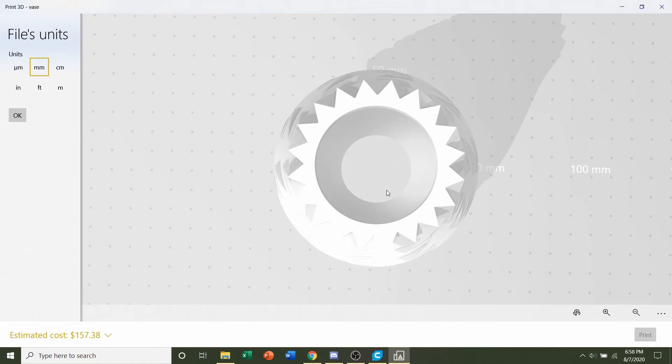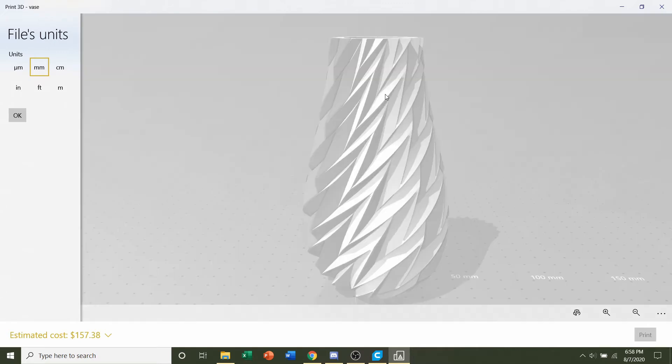But for this project we're going to use vase mode which basically makes our print maybe ten times faster and prints it basically very thin but still sturdy and stiff.